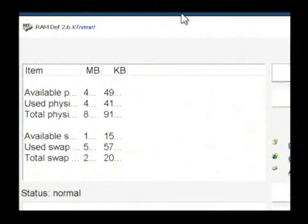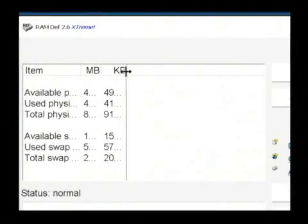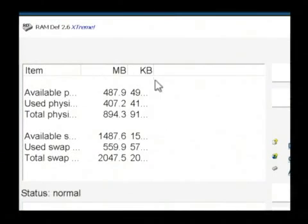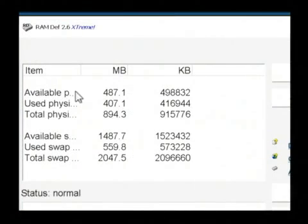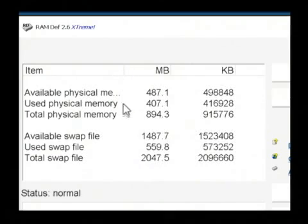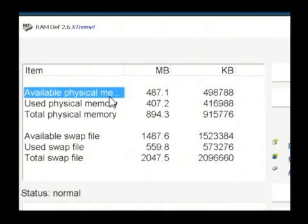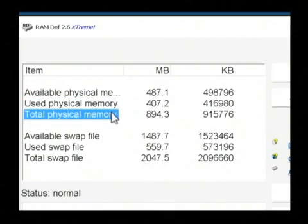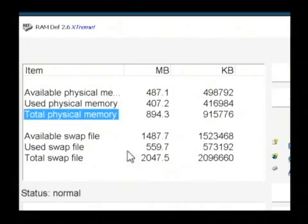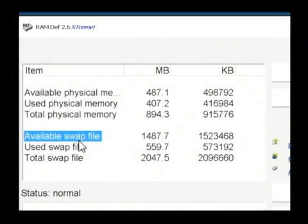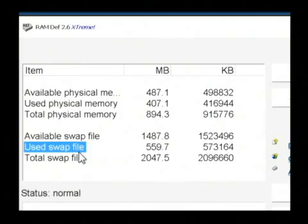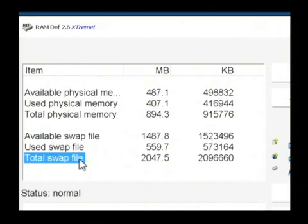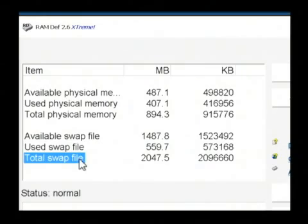Now this is the RAMDEF screen right here. If I expand this, it tells you the available physical memory that you have in your computer, what's being used by your computer and what your total available memory is, as well as the swap file, which is a file that's used by Windows to handle programs that would use more memory than is available.